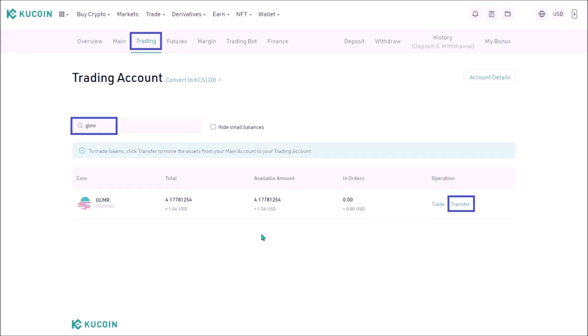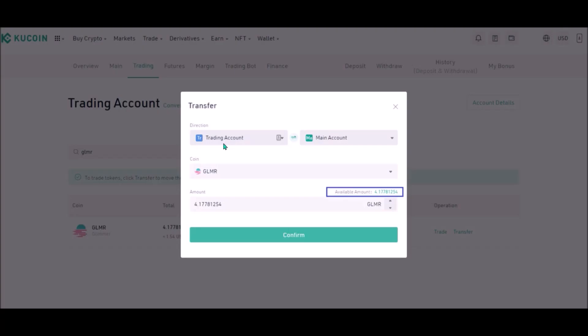Now withdrawing Glimmer and USDT from KuCoin. First you need to go to trading account and transfer all coins that you want to withdraw from KuCoin from your trading account to your main account here. Search the coin, click transfer. Transferring from trading account to main account, add the amount and click confirm.